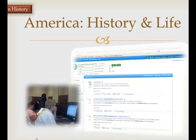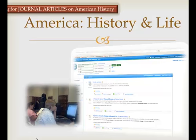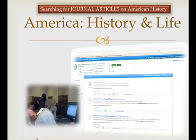America History and Life is a comprehensive index of American history. Some of the articles are full text, some will be found in our print collection, and others can be obtained through interlibrary loan.